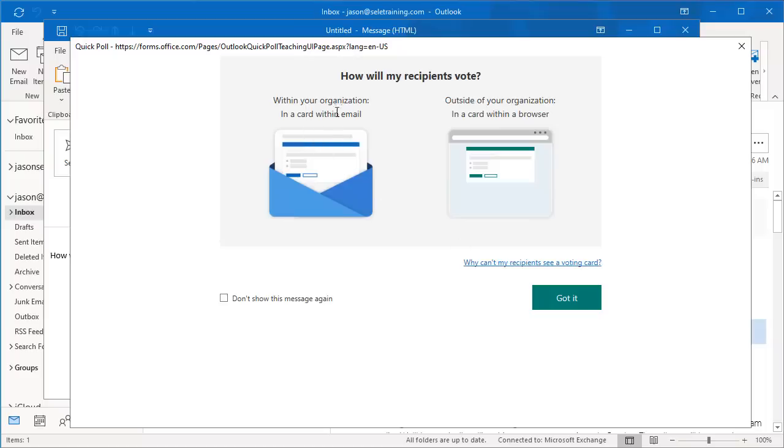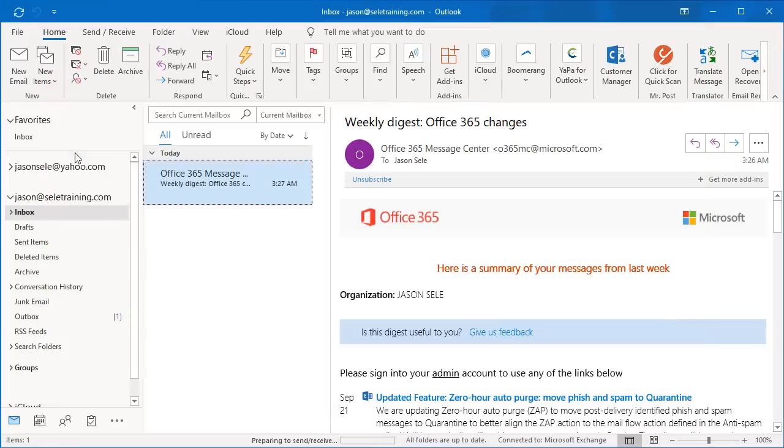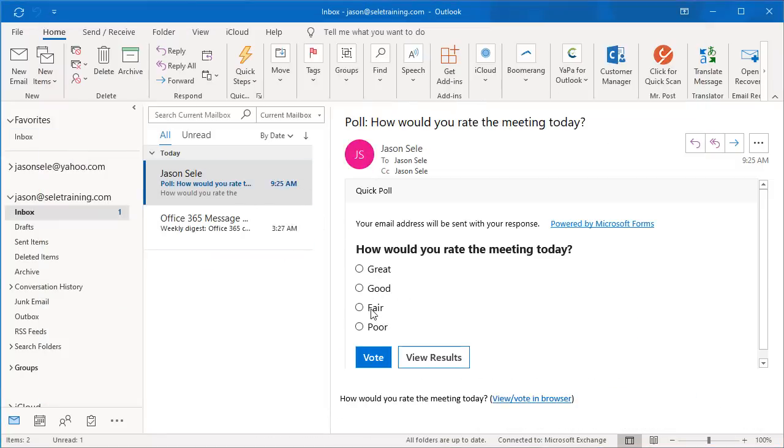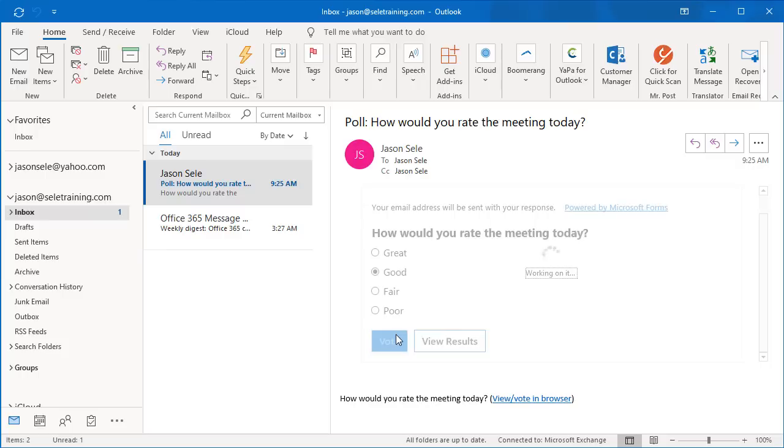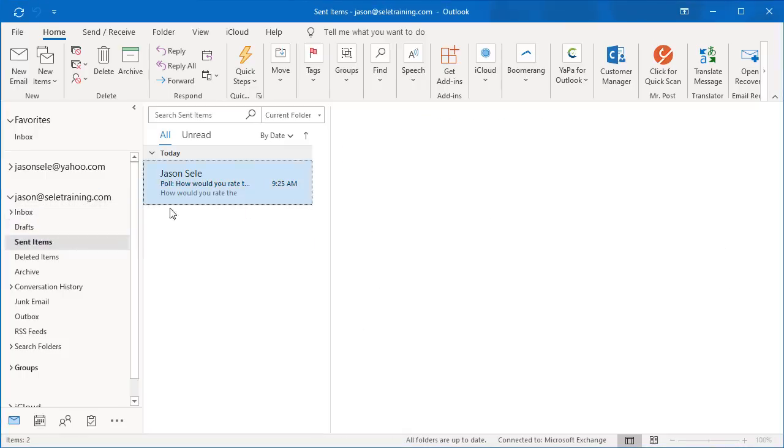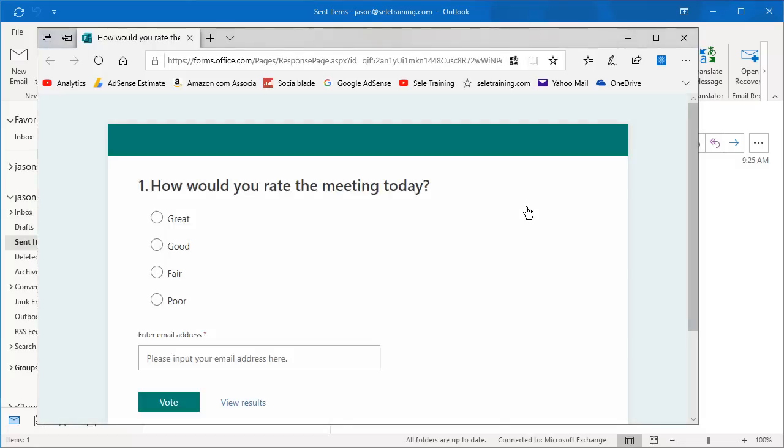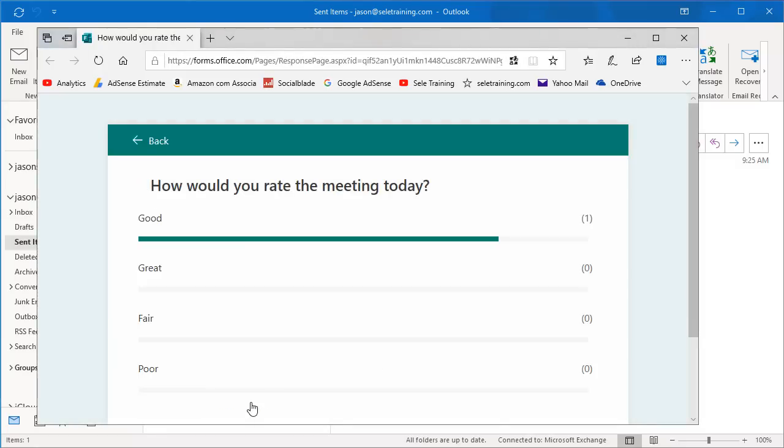You can choose to do within your organization or outside of your organization. It inserts the question into your email and you just send it to the recipients. When the recipients receive the email, they pick their choice. The originator can go to the Sent Items and click on the View to view the results in a browser. It will automatically collect this data from all the users you've sent the email and you'll get live real-time information about your poll.